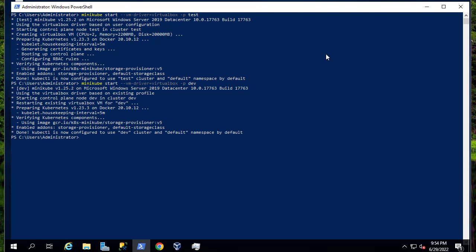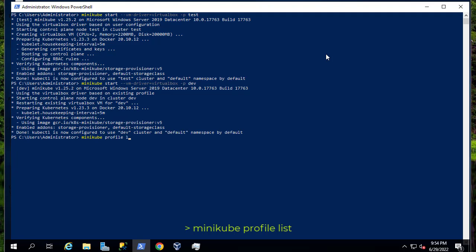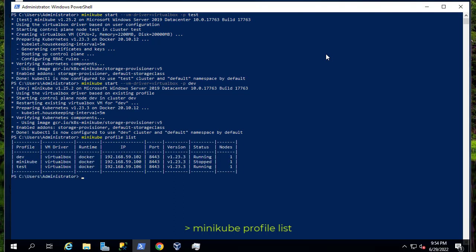Let's verify that we have two clusters with different profile names. We can use the command 'minikube profile list' to list all the profiles we have. As you can see, we have three profiles: the two that we just created called dev and test, and the default one called minikube from my last video, which is stopped. We do have the two we created — test and dev — and of course each one has only one node, which is the control plane and master node.